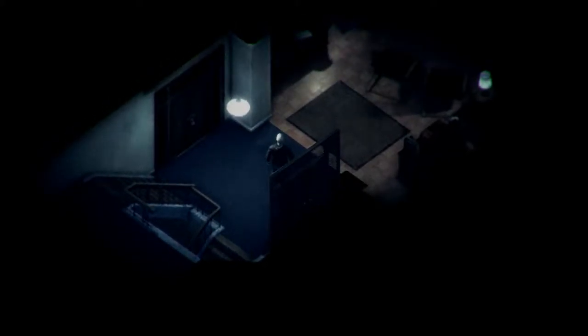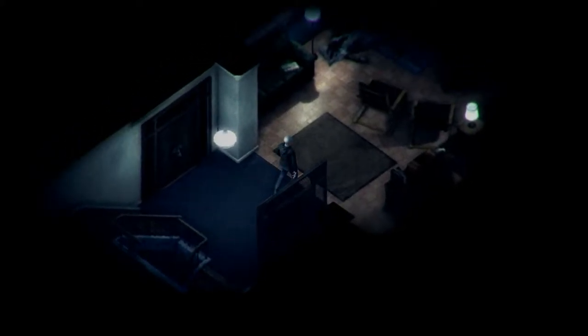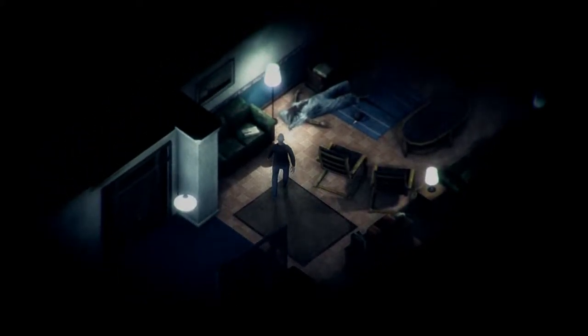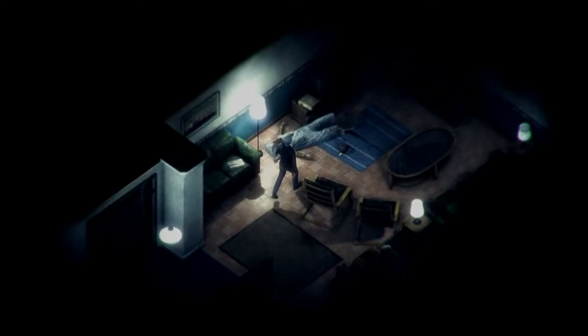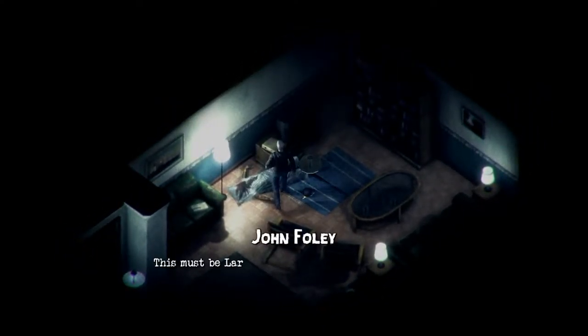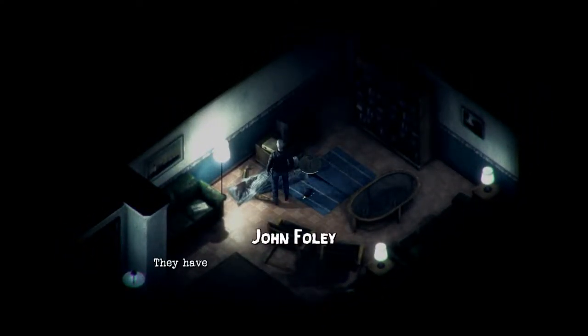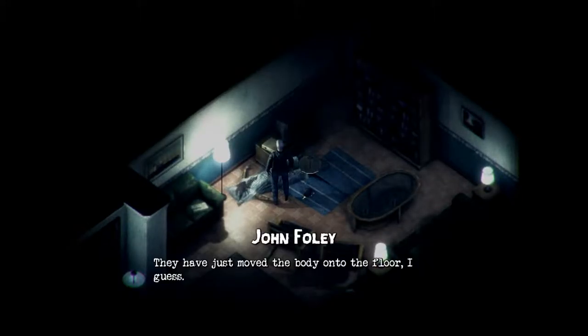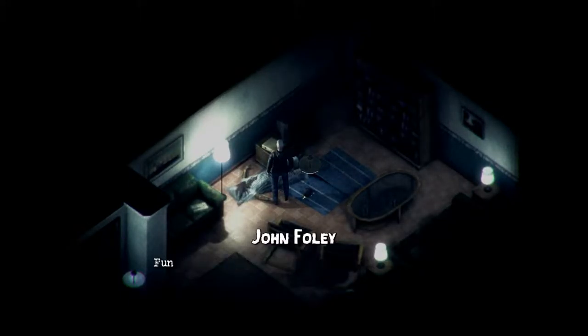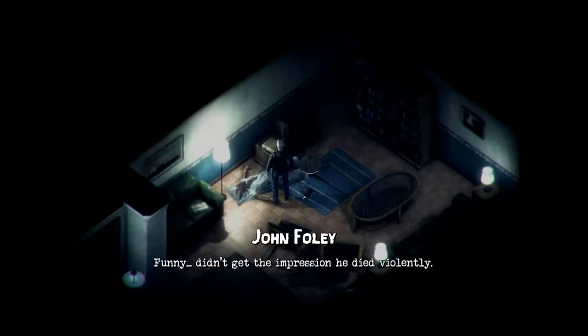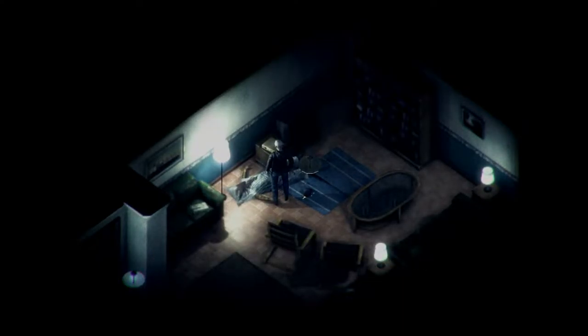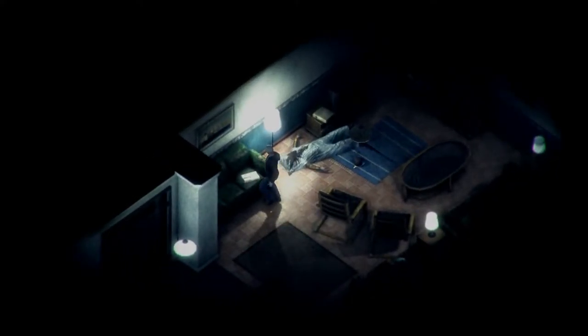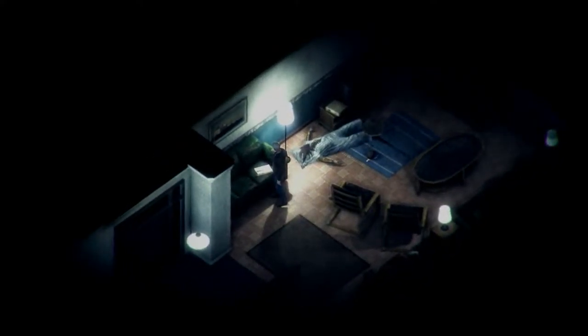Let's go and see if we can go investigate then. Ooh, spooky hallway. Hello sir, how are you? This must be Larry. Why do you keep on walking into him? They must have just moved the body onto the floor, I guess. Funny, didn't get the impression he died violently.